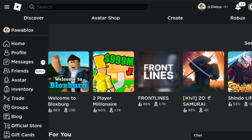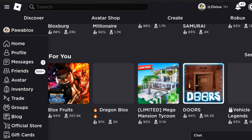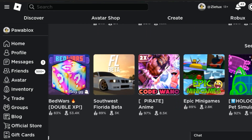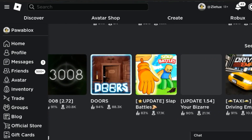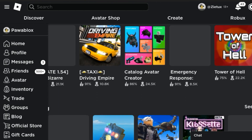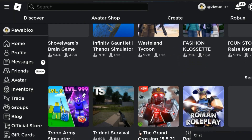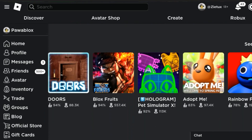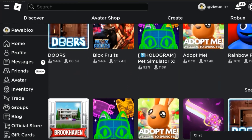Now I'll be showing you how to play Roblox on a website without downloading the Roblox app or Roblox player. You'll be playing it directly on the website, following some easy steps.